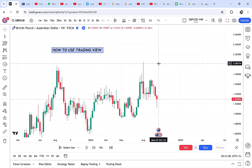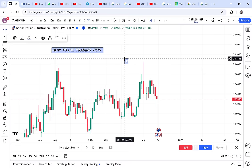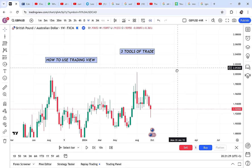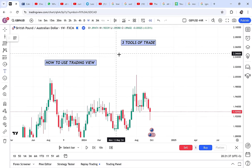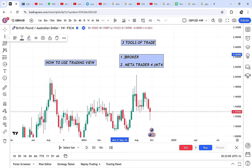So we have three tools of trade. Number one, you will always need a broker — if you don't have one, I've done a video on that. Number two, you will need MetaTrader 4, in short form MT4, which is very important whenever you are trading forex. And number three, you will need the TradingView website.